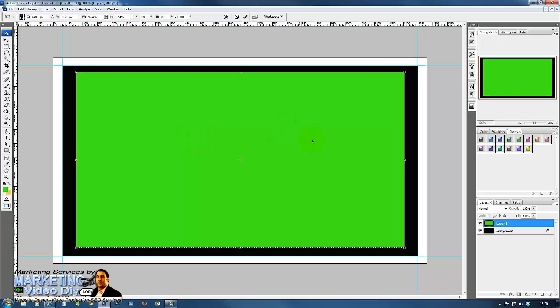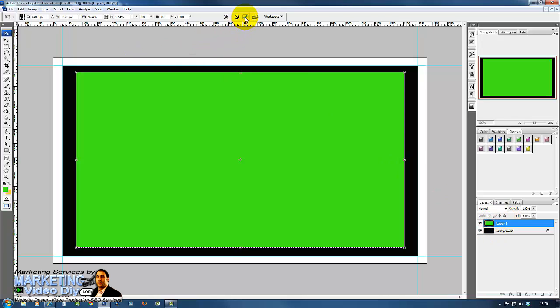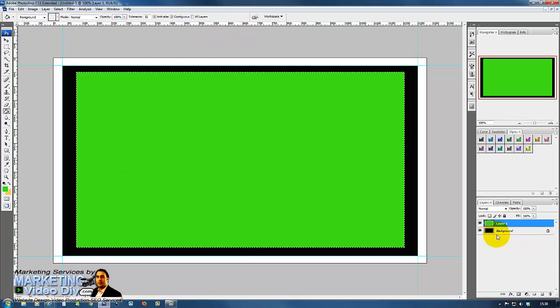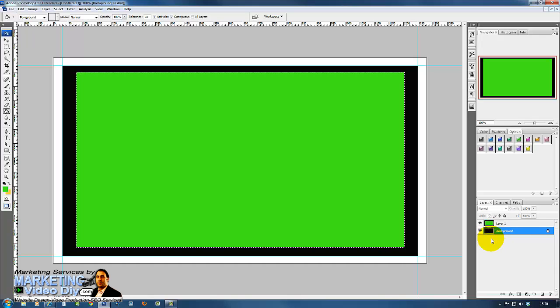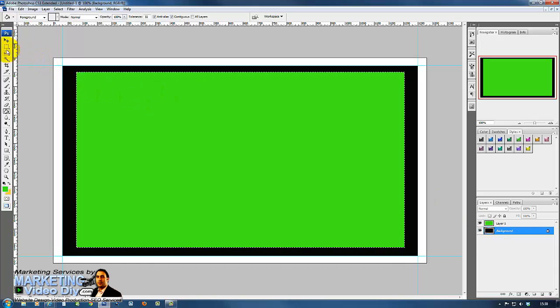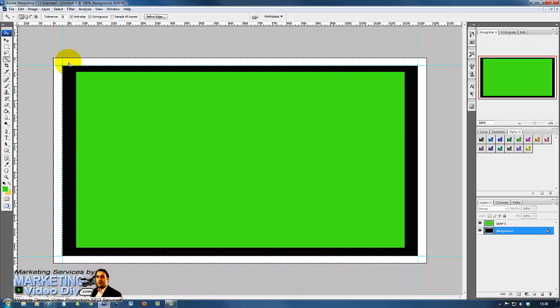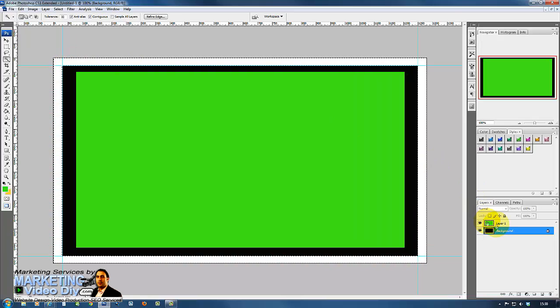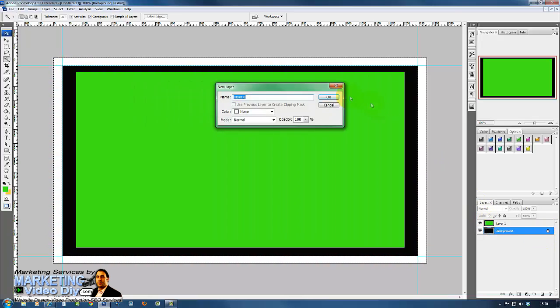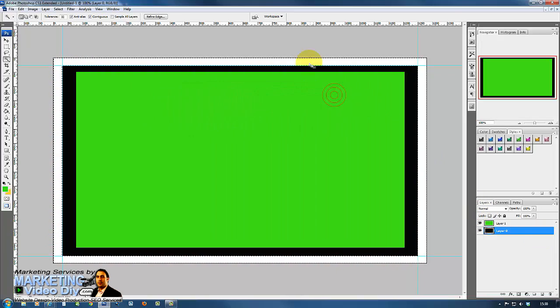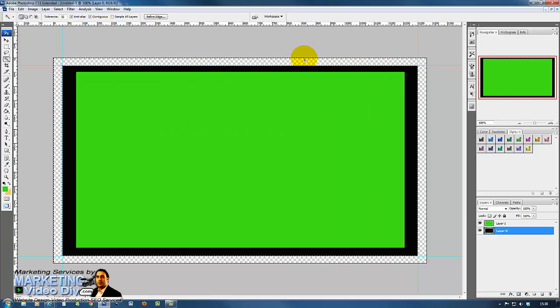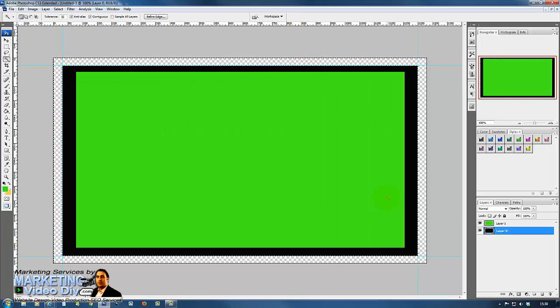Now what we're going to do next is just select the blocks here. Marquee tool to select this and go back here to your magic wand tool. Select the whites and press the delete key. Before you press the delete key, make sure the padlock is not there, remove that. Now we delete and there it goes, our screen is pretty much created.